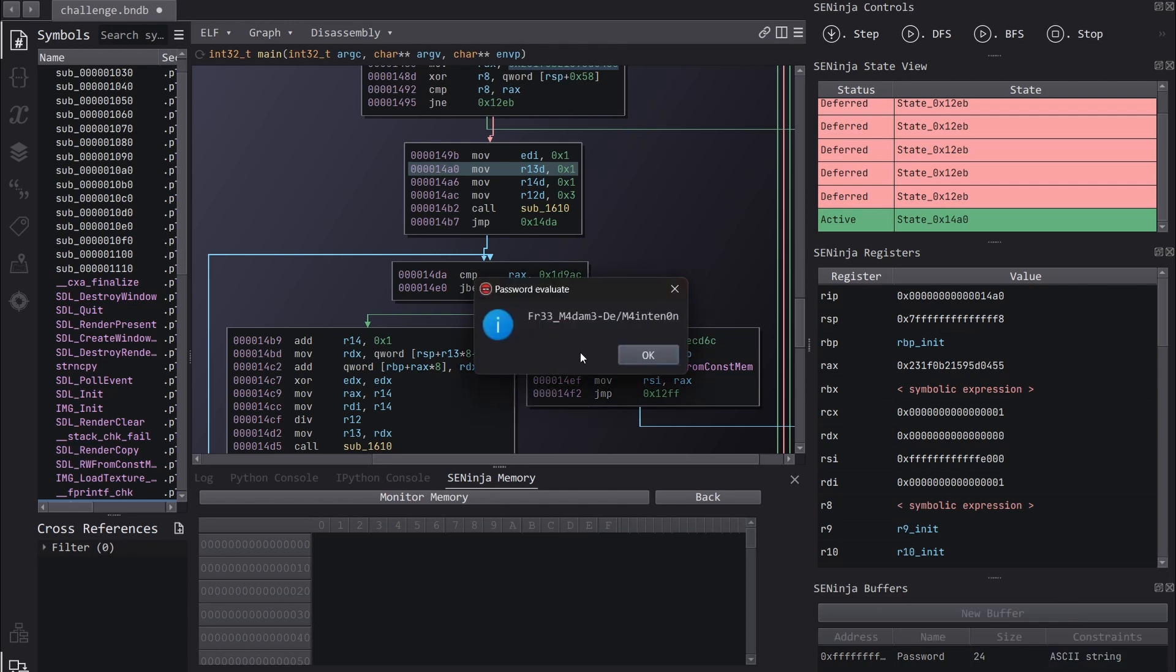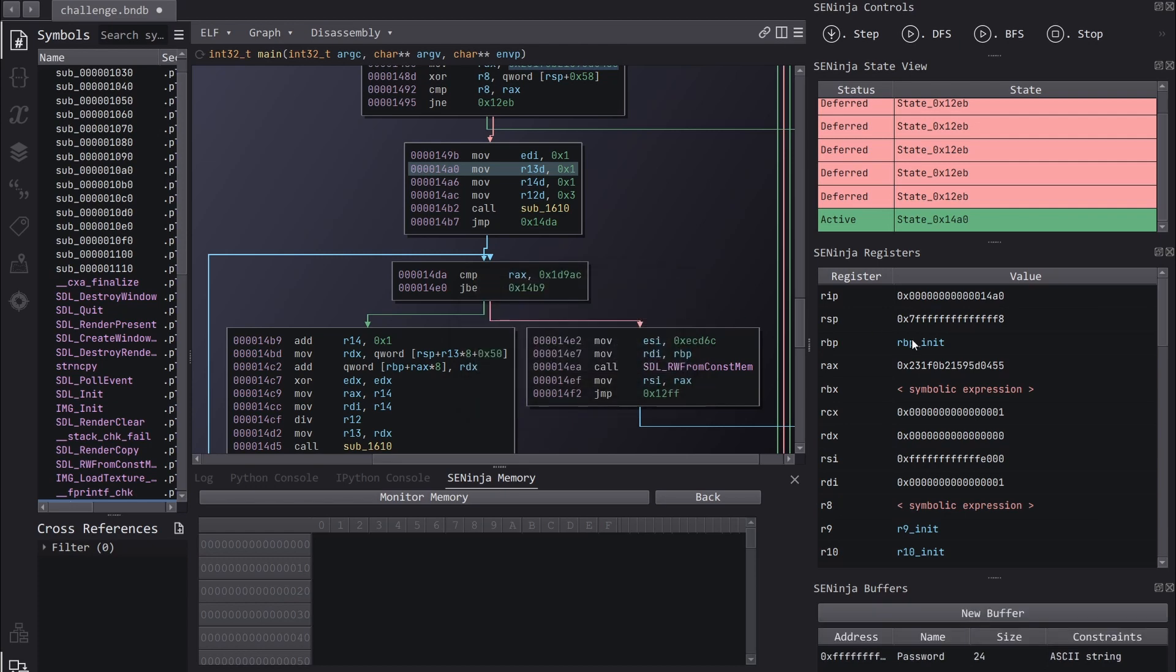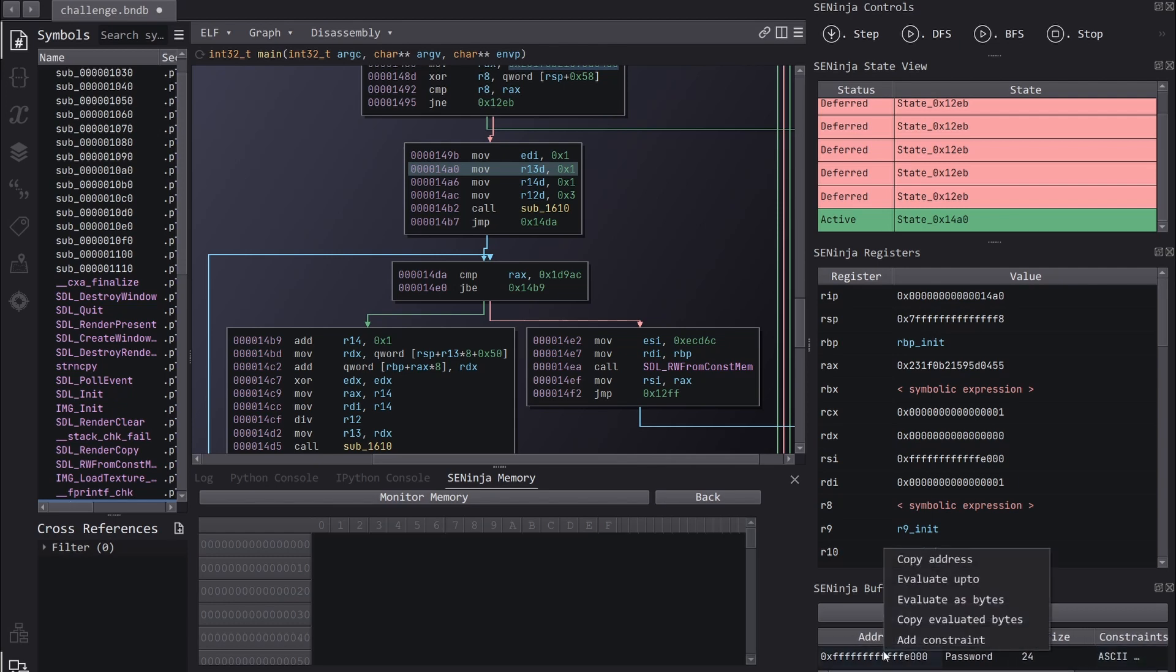And I thought that this was a really cool way to demonstrate one of the features of SE Ninja. So we're able to control our paths, to visualize our paths, to see the different states and to switch between them. It just gives us so much flexibility. And what we can also do now is we can take the address of our symbolic buffer and we can take a look in the memory viewer.